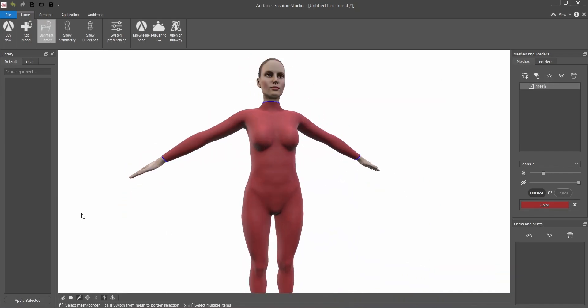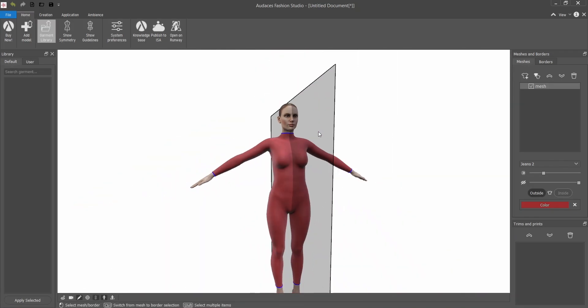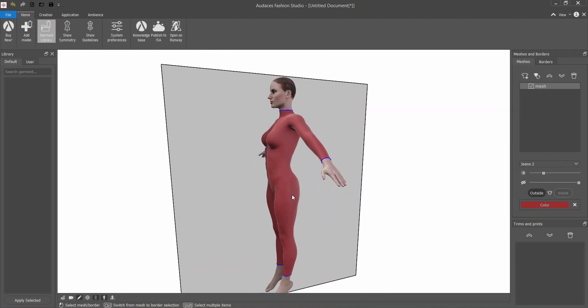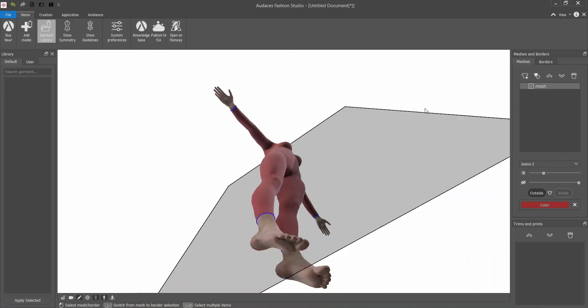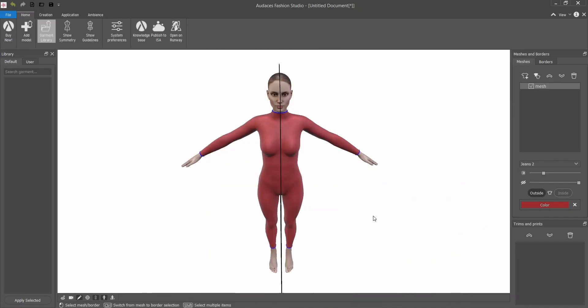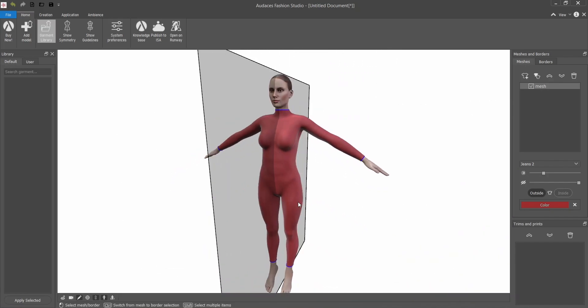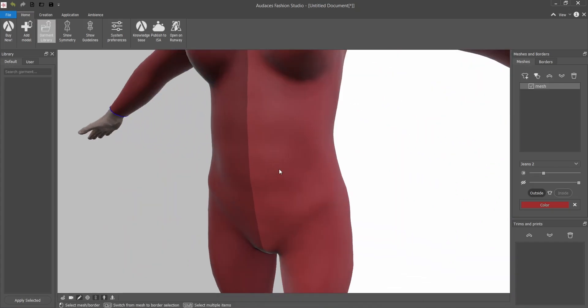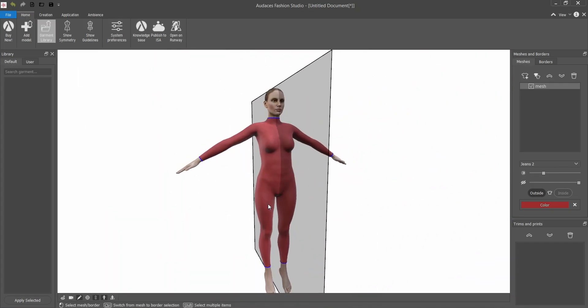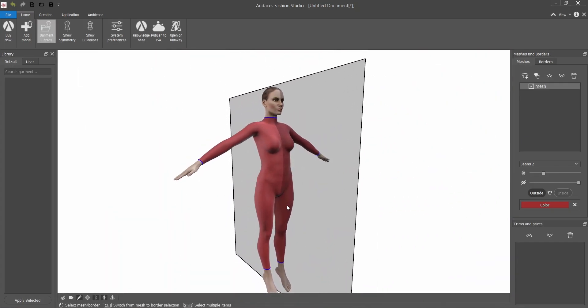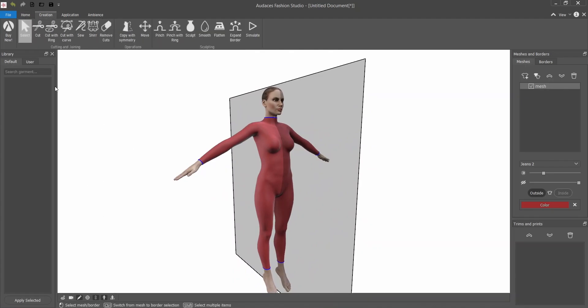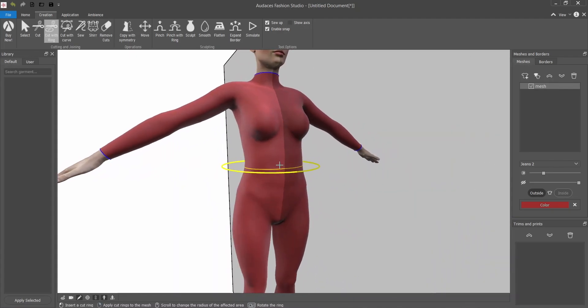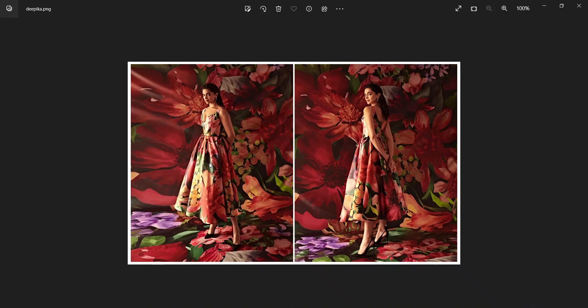So first thing you want to do is make the main cuts. I will suggest you enable the symmetry plan underneath so everything you make on one side replicates to the other. Always make sure to know the mouse tools so if you select with the right mouse button and twist you can see the avatar from various angles. Using the mouse scroll you can zoom in or zoom out. Now I'm going to select the cut with ring tool.